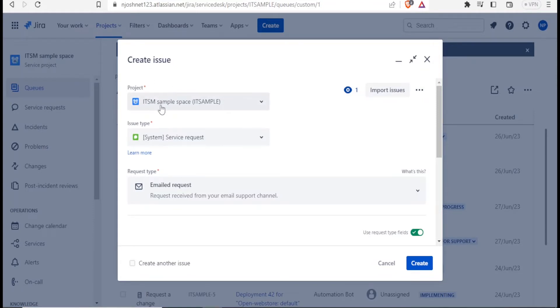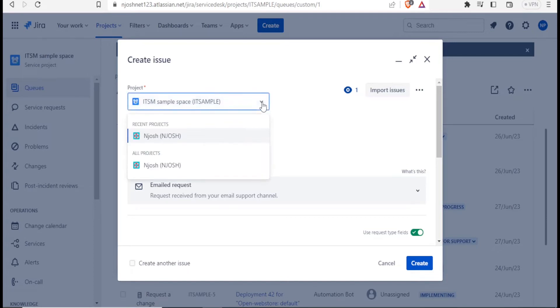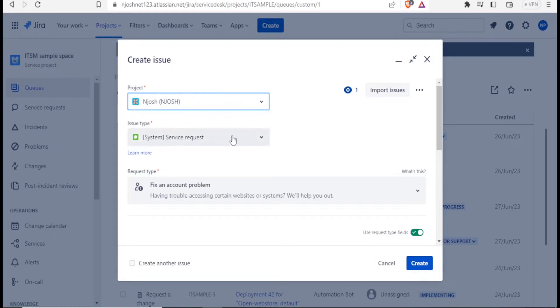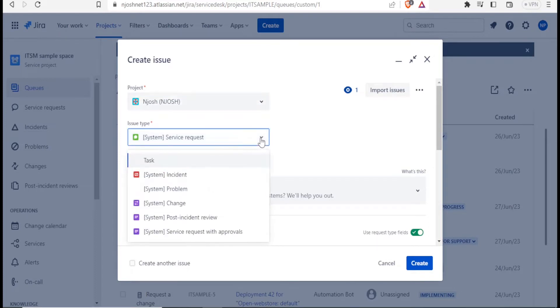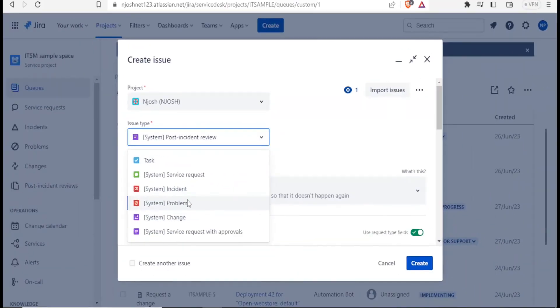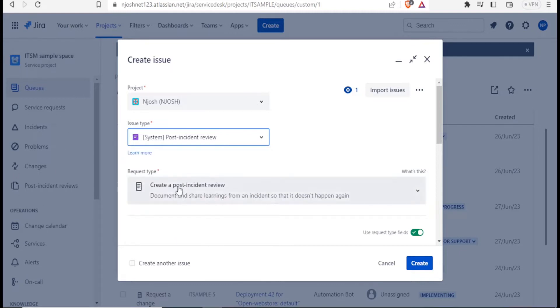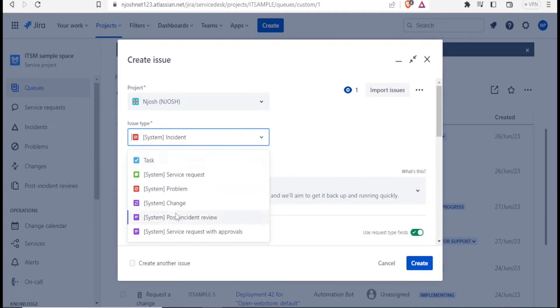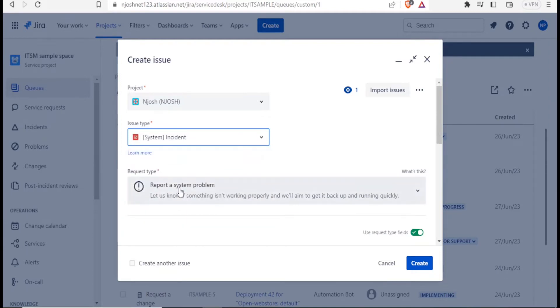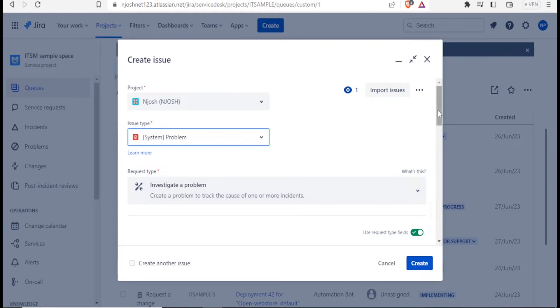The project, is it the ITSM sample space IT? Then you can select any here. I want to select for my project that is from Josh project. And then I'll select the issue type here. So there's a drop-down menu here that gives you task system. Is it an incident, a problem, a change, post incident report, or whatever it is, just like we saw them here. So I want to report a problem. I just select that. Let me report a problem. So I'll select on that. And then I'll scroll down.